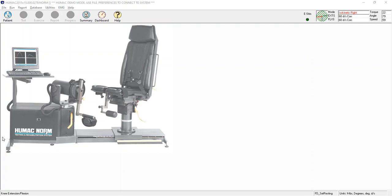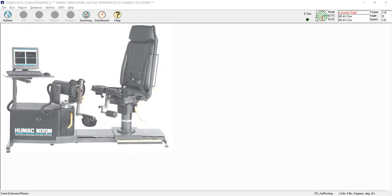This video is going to take you through the process to perform a knee extension flexion test with the HUMAC norm, only showing the software. In the top right corner you'll notice the numbers are scrolling and the red line is moving back and forth. That's because I'm running demonstration data.